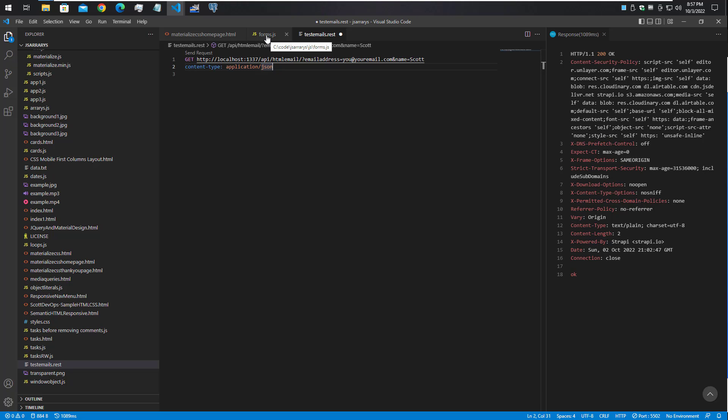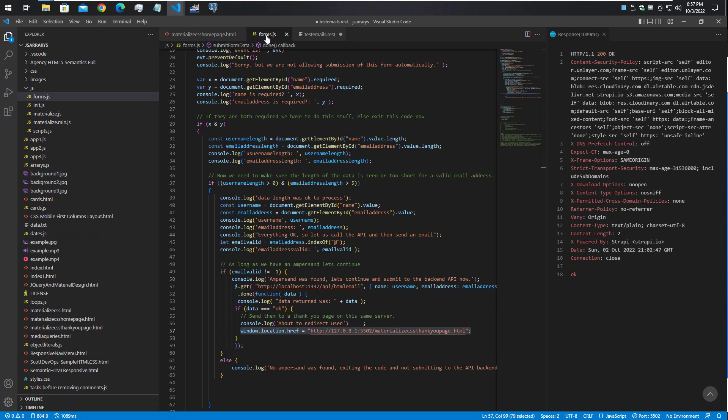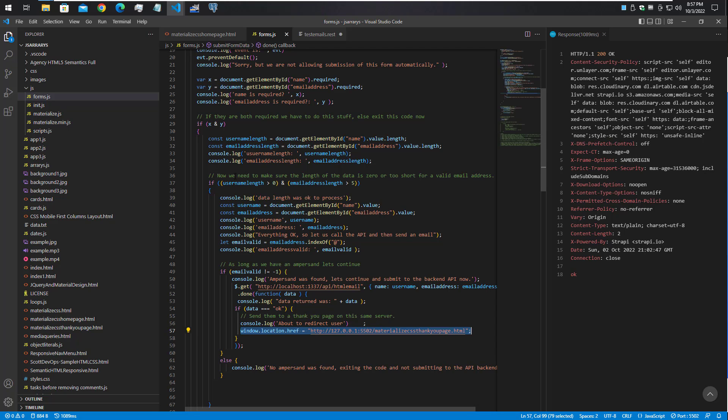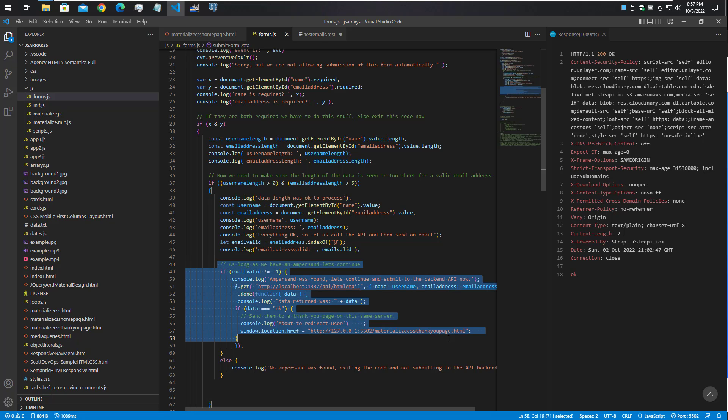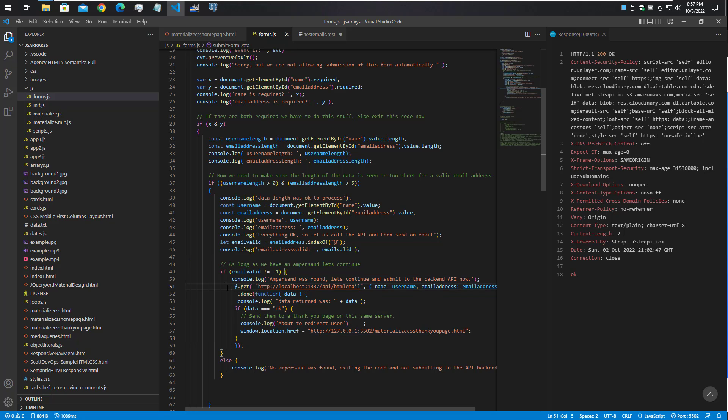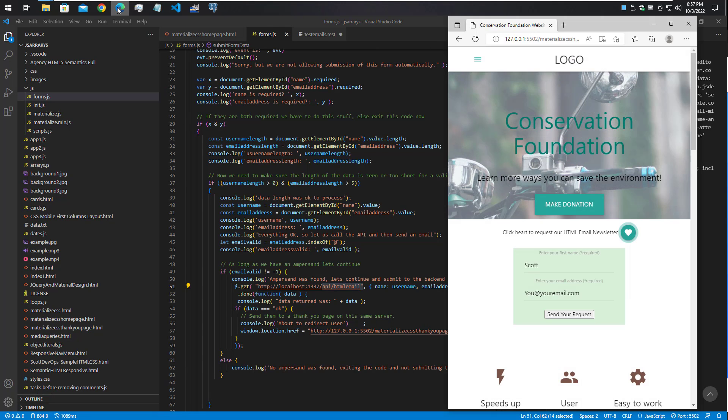The HTML page that I showed actually references this form.js. Down here it's doing some basic form processing and validation, but on line 51 as I mentioned, it will do a GET request to /API/HTML.